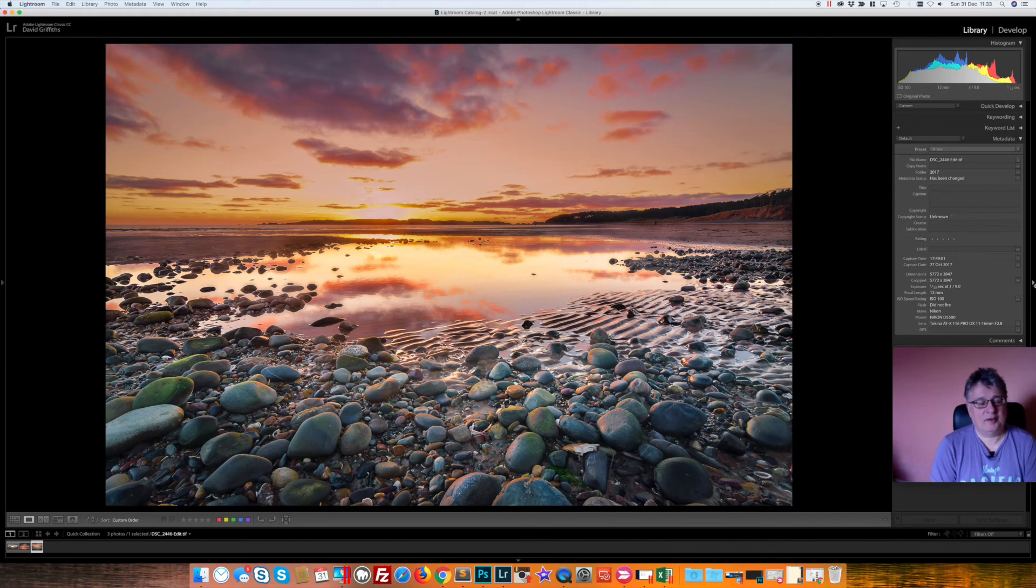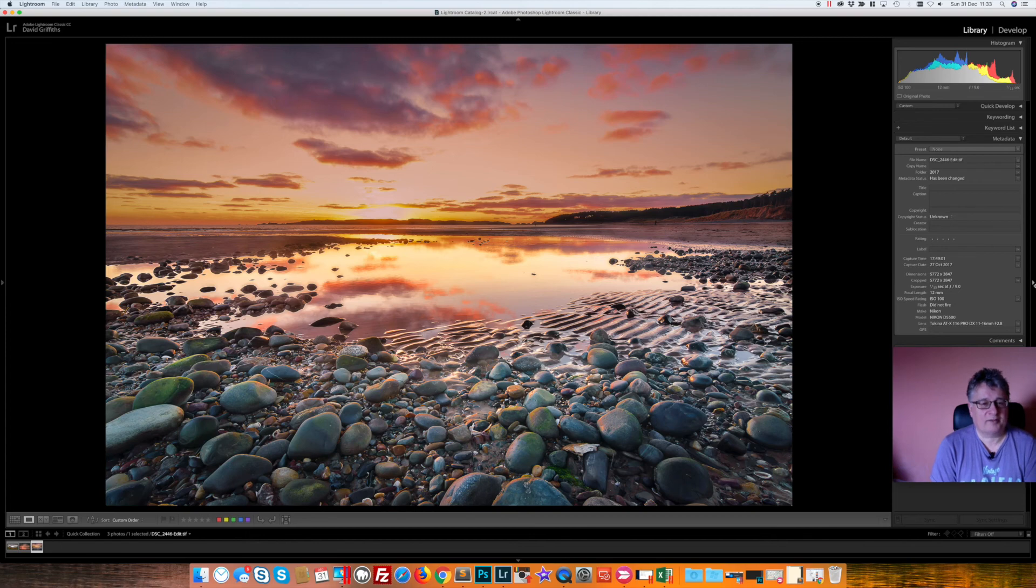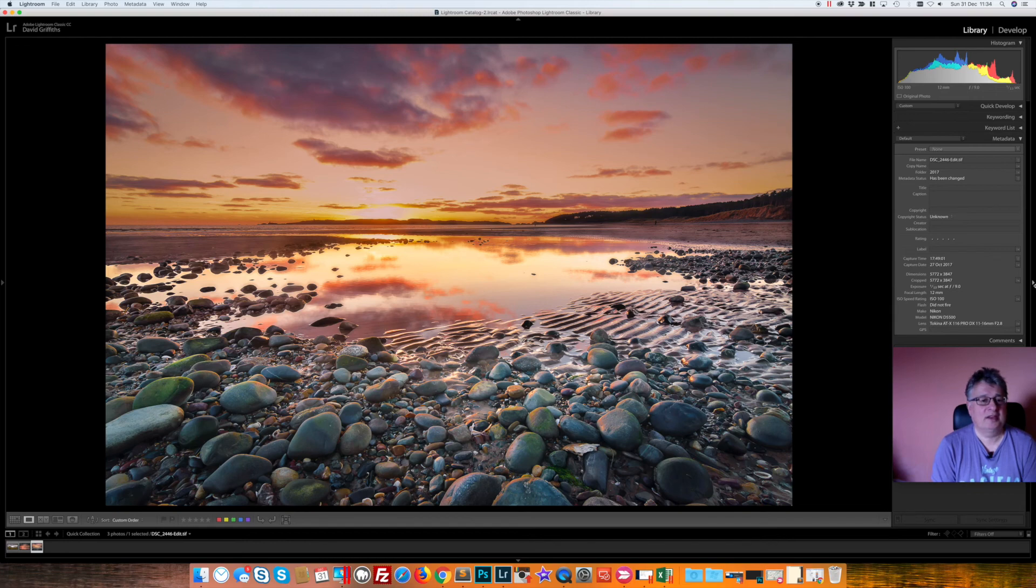The main reason I like this is because I worked really hard on the technicalities of this picture. I focus stacked it and I was really pleased that I was able to get the level of sharpness right through the picture, and because of that I've picked it as my number one for this year.